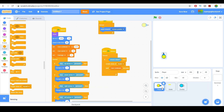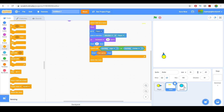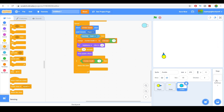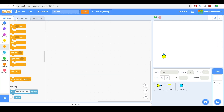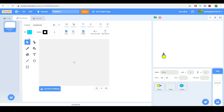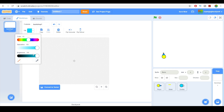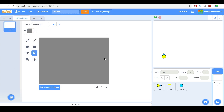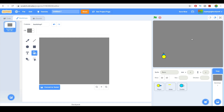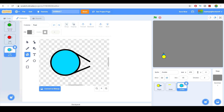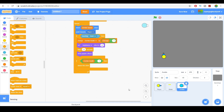Let's go ahead and make a backdrop. I'm just going to keep it simple — just create a gray background. There we go, now we've got the background. So now we have zombies and everything.